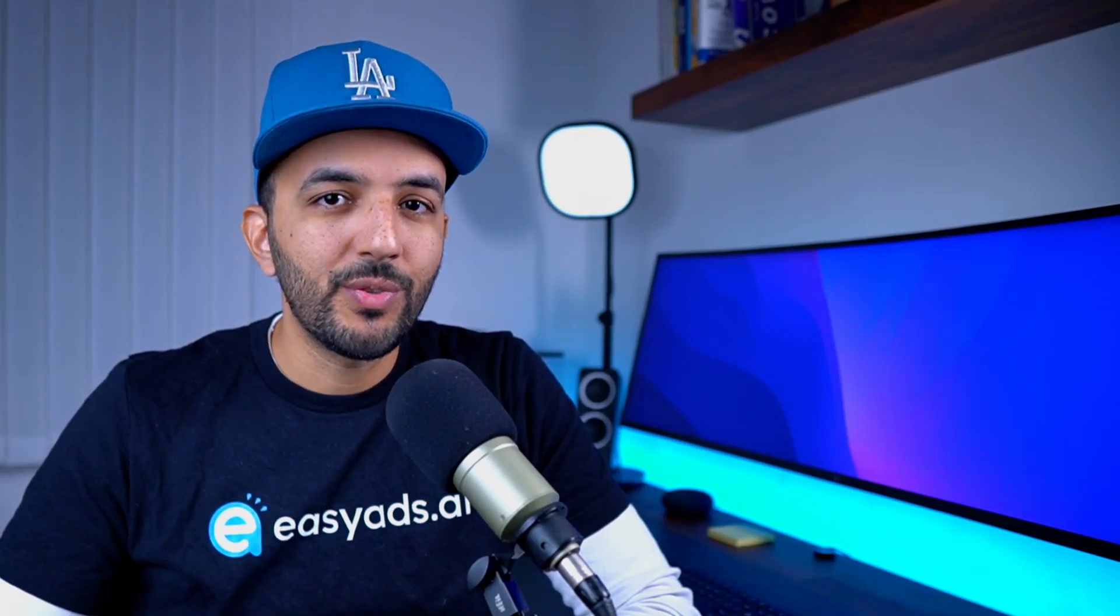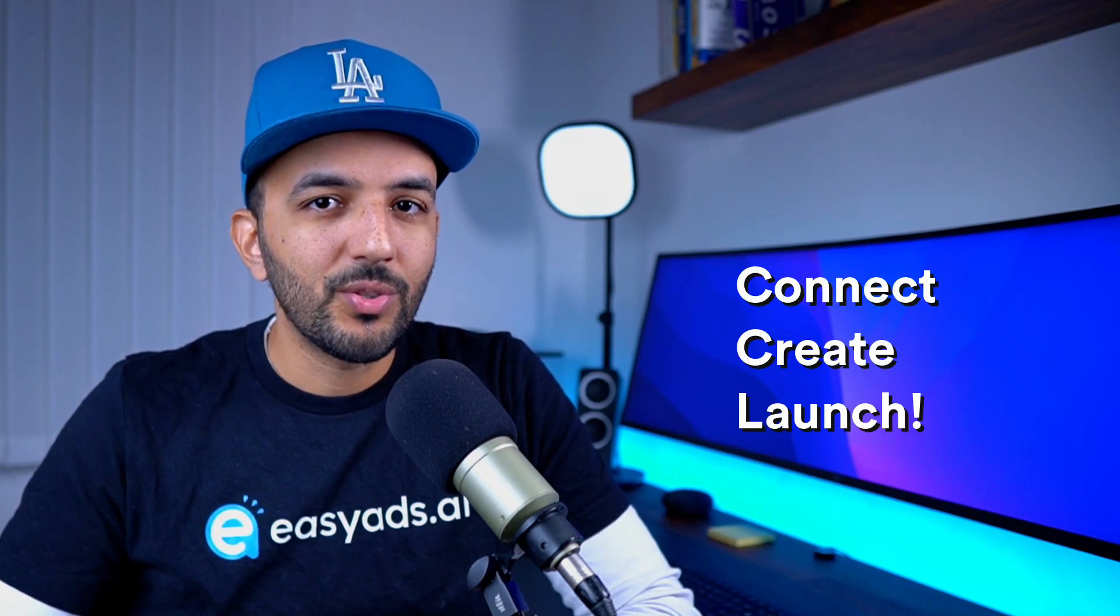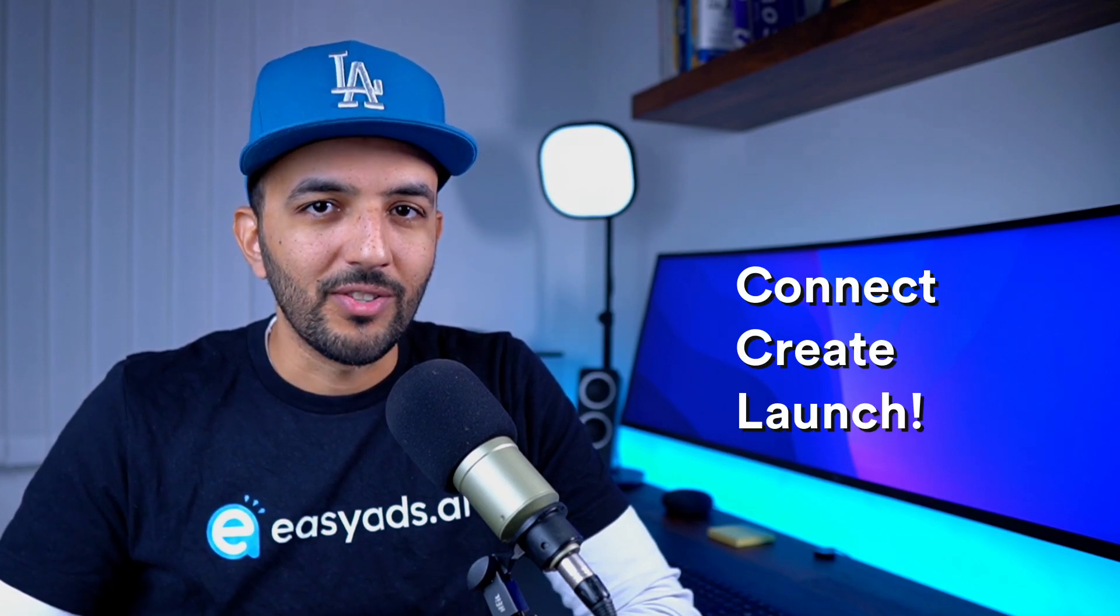Thank you for installing Easy Ads. Now that you have started your free trial, you are only three steps away from launching a high-performing advertising funnel for your store that will bring you consistent sales every day. The three steps are connect, create, and launch.